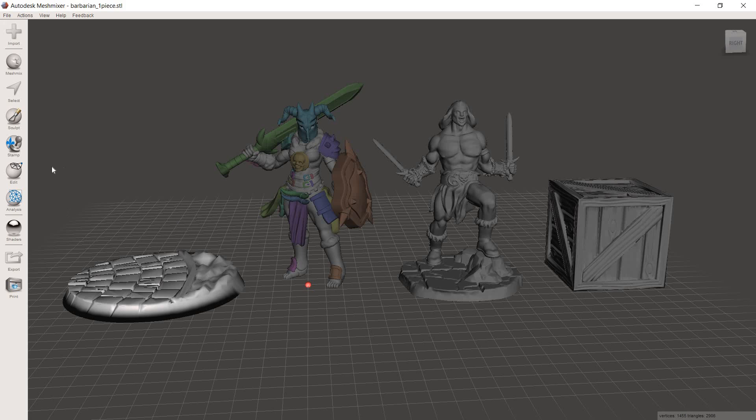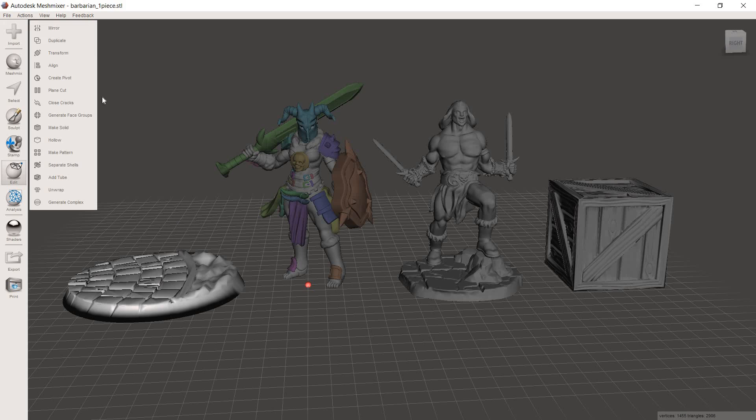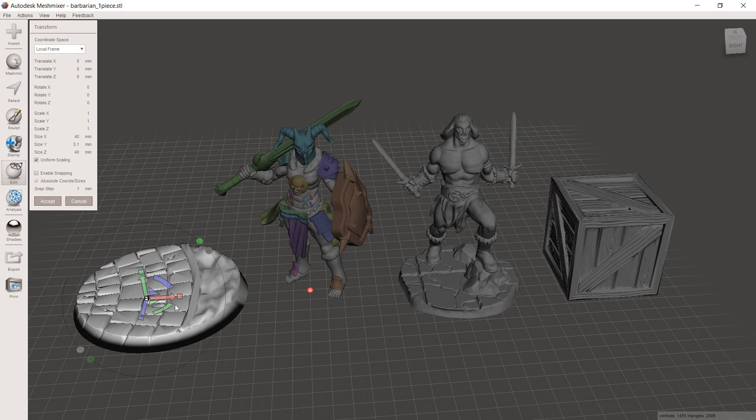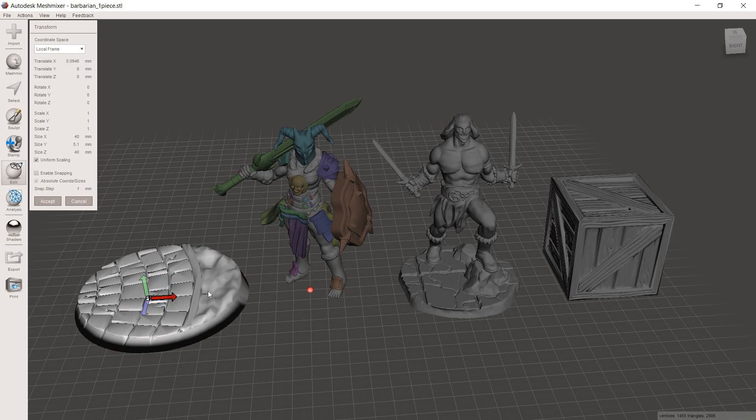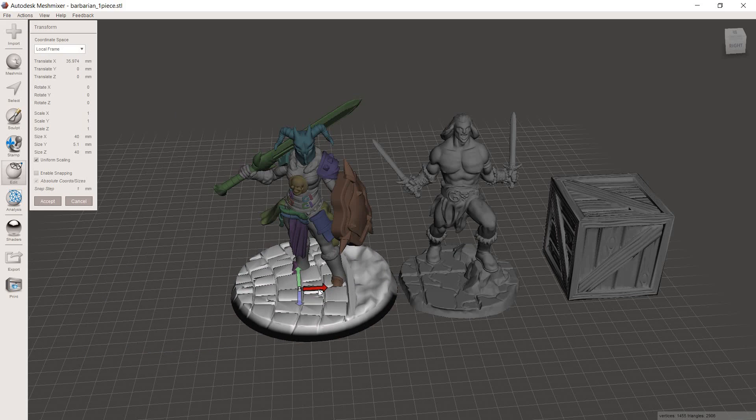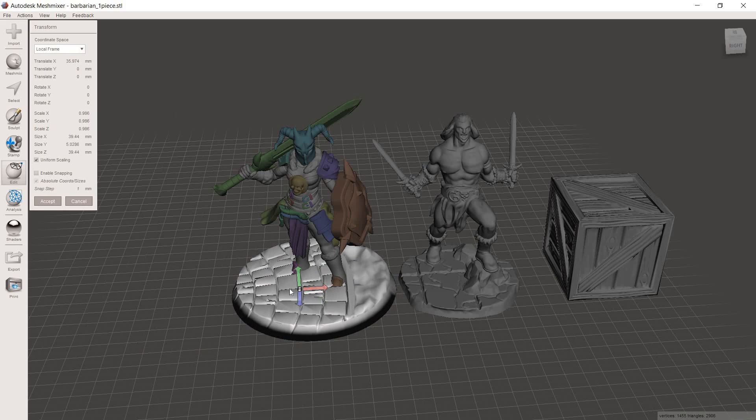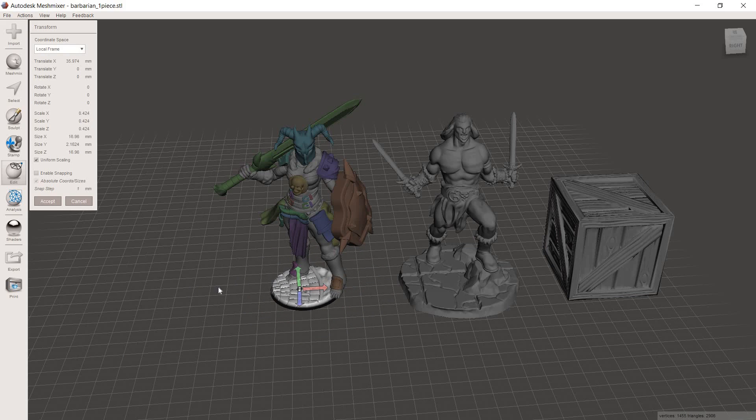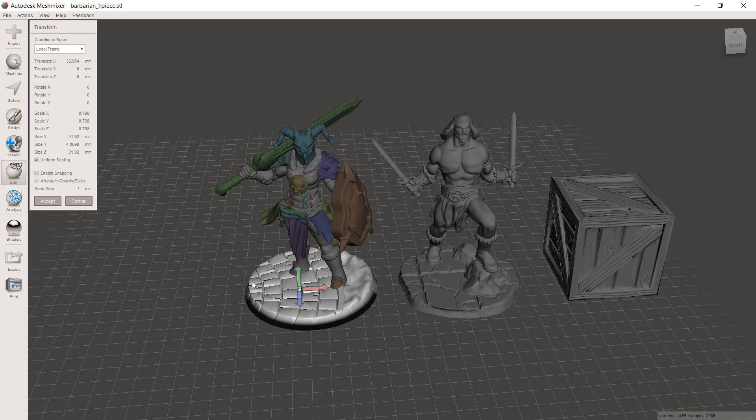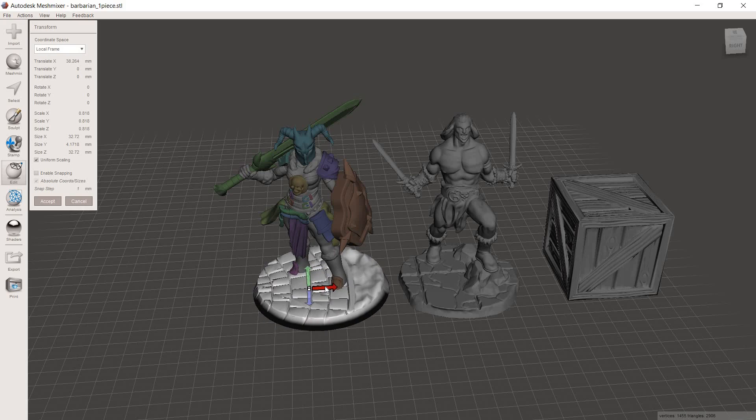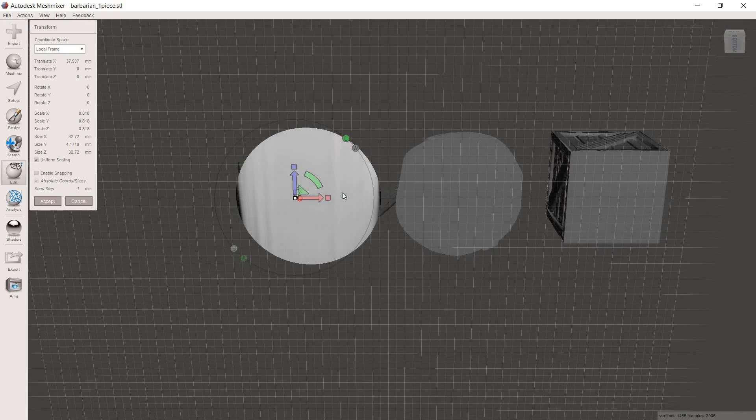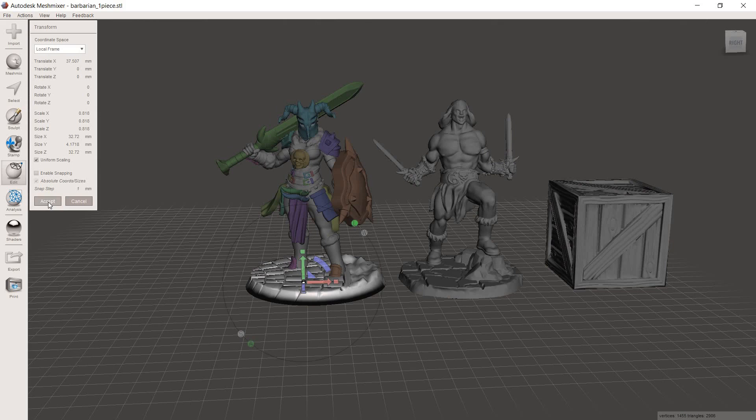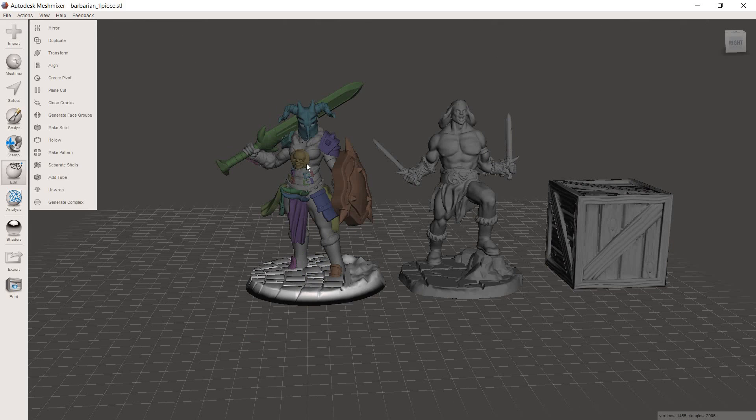Then we can highlight our decorative base, hit edit, and go to transform. And then we're just going to bring it up under her feet, and I'm going to grab the little white box in the center here, and then I'm going to just start changing the scale a little bit until I feel like it's a good size to fit under her and match the size of the model. So it looks good there. I'm going to hit accept.